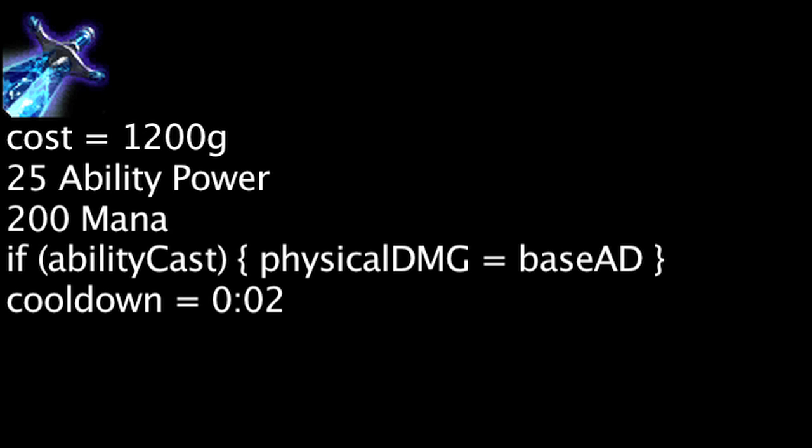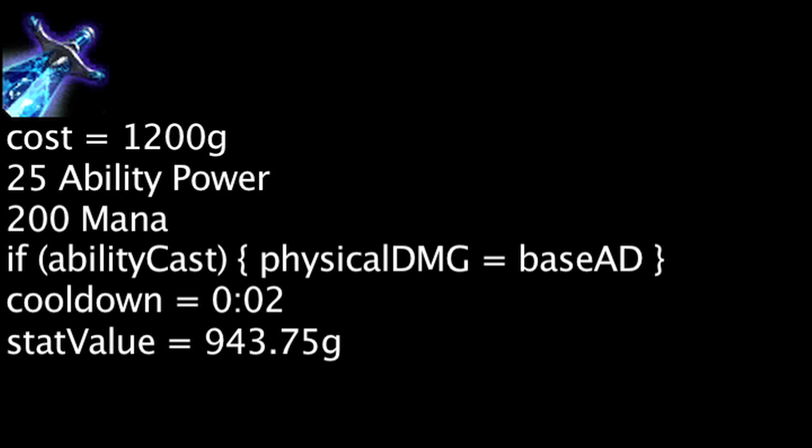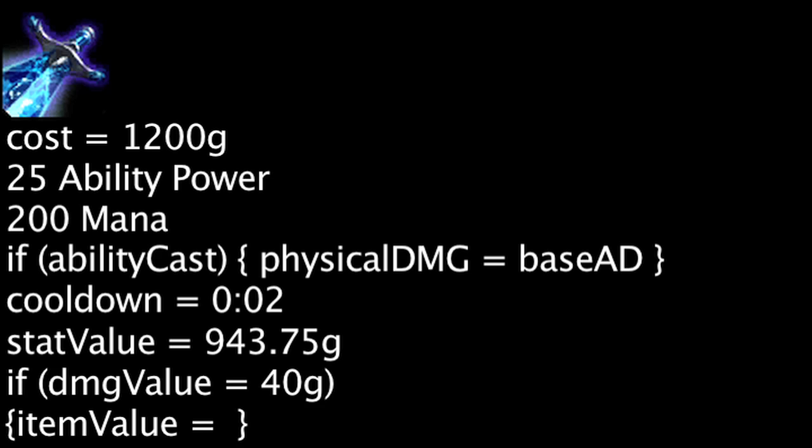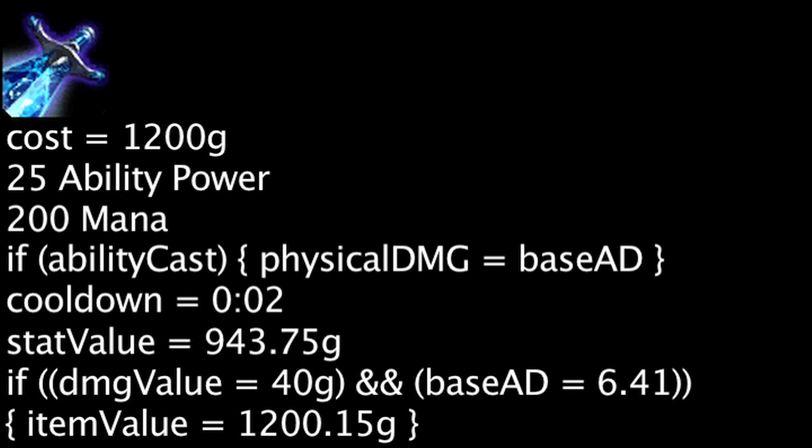Based purely on stats, one is overspending by 256.25 gold when they purchase a Sheen. However, if we consider the physical damage dealt from a Sheen to be of equal value to attack damage, the Sheen will become cost-effective if one has 6.41 base attack damage.